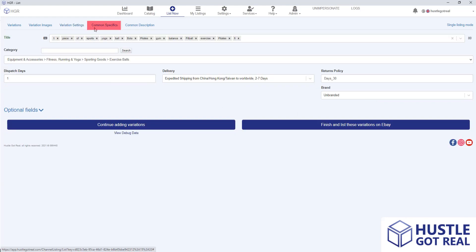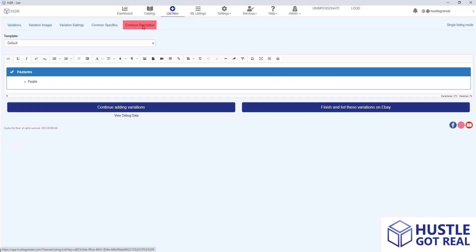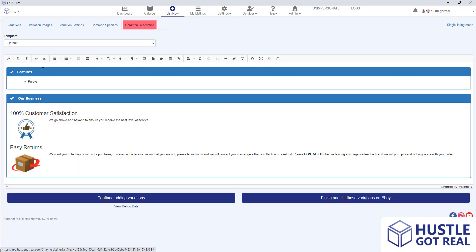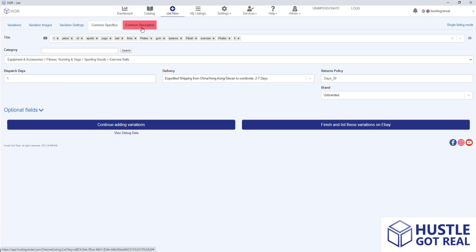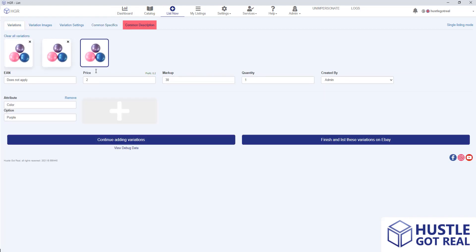Then we have the common specifics information, which is common for all variations and is related to the product. And here we have the common description, which is also common for all the variations I've added.